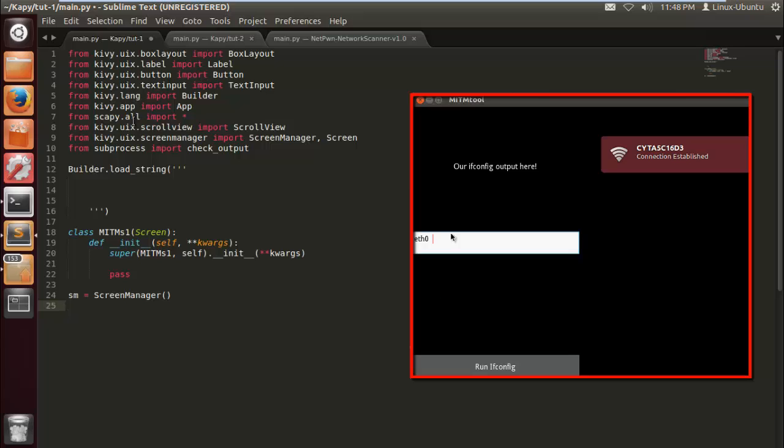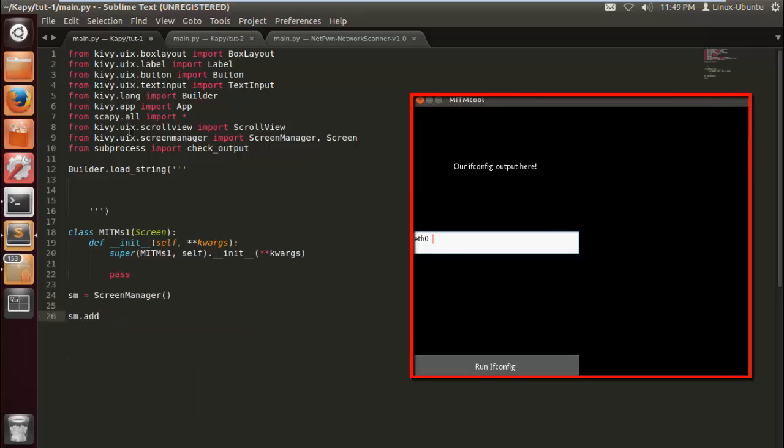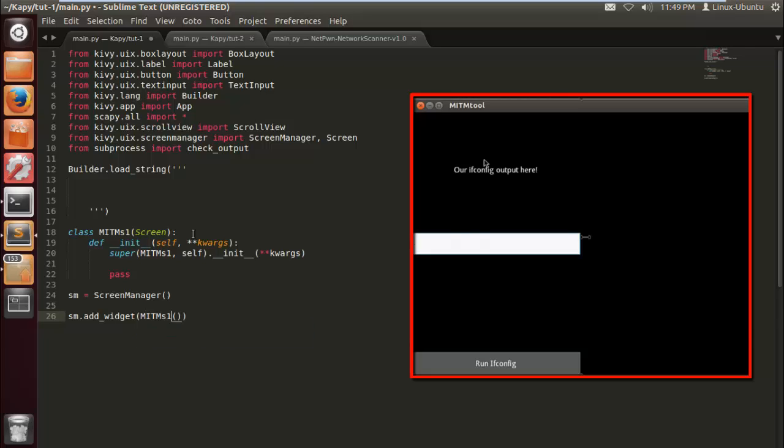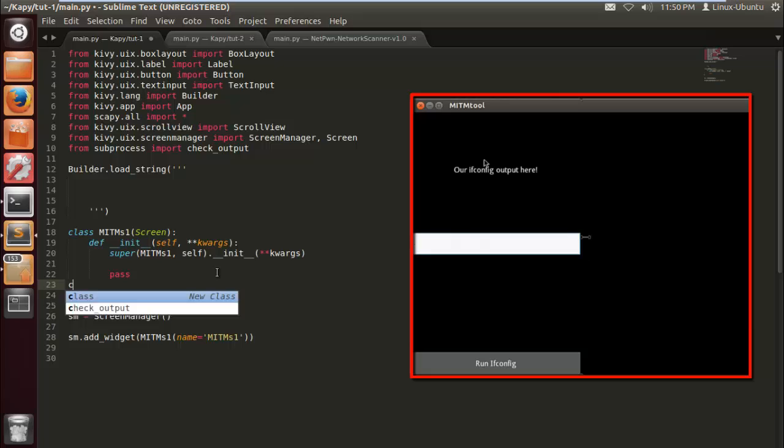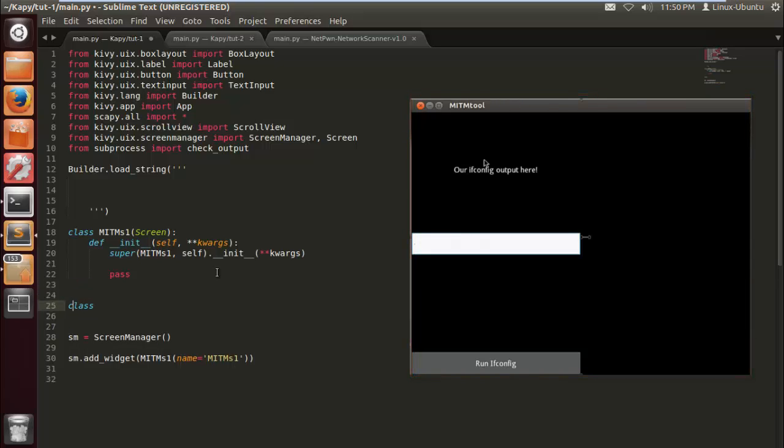So here we're assigning the variable SM to screen manager. This is going to enable us to add various screens so that we can alternate between them. So here we have, we have to name it MITMS1. That's brilliant. And now we just build our app class here, which will return our screen.